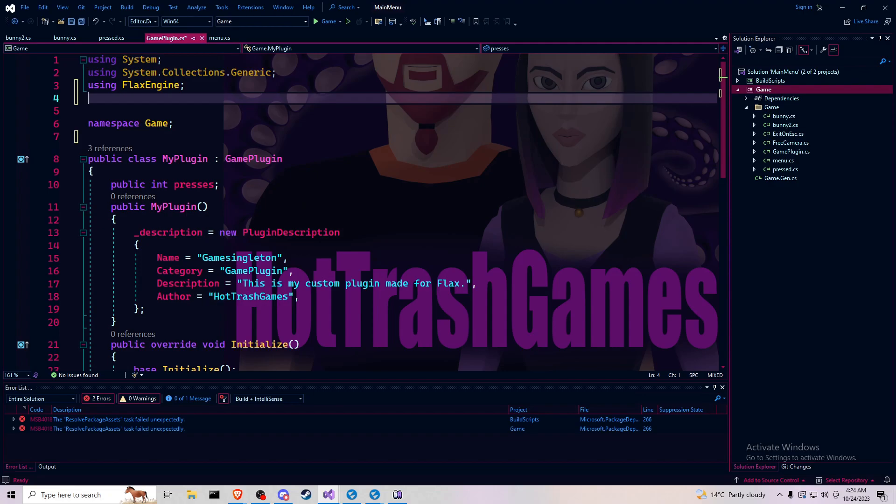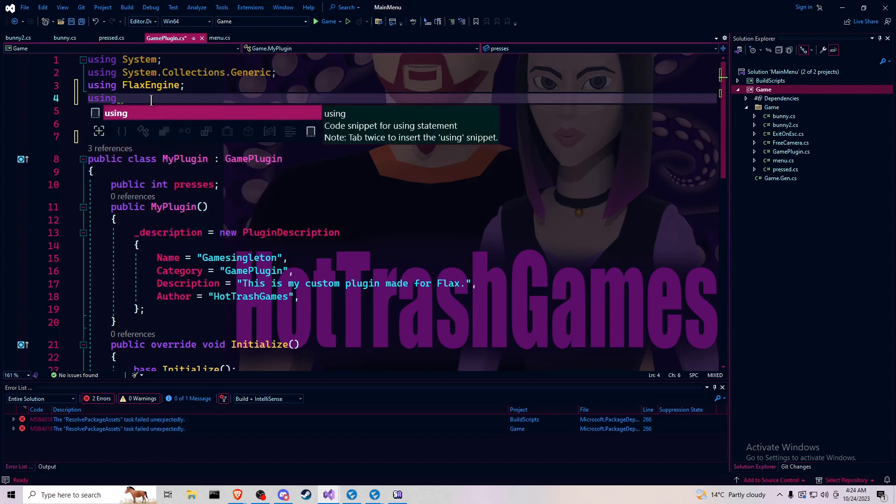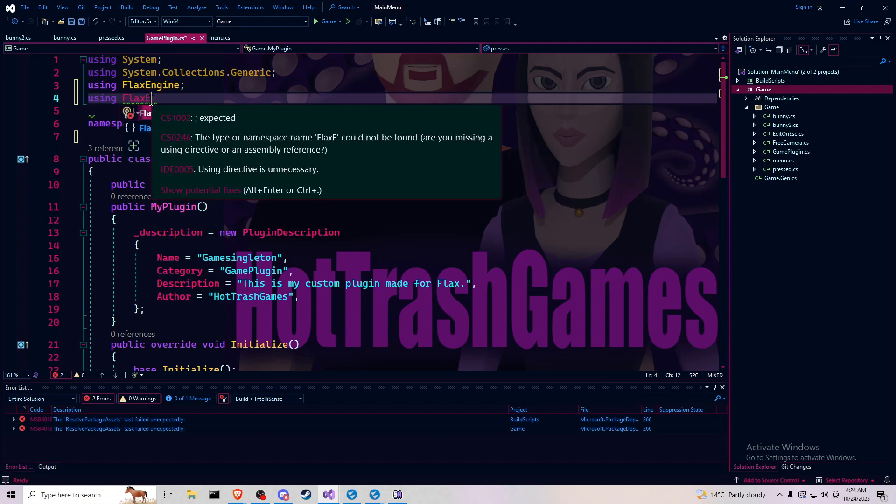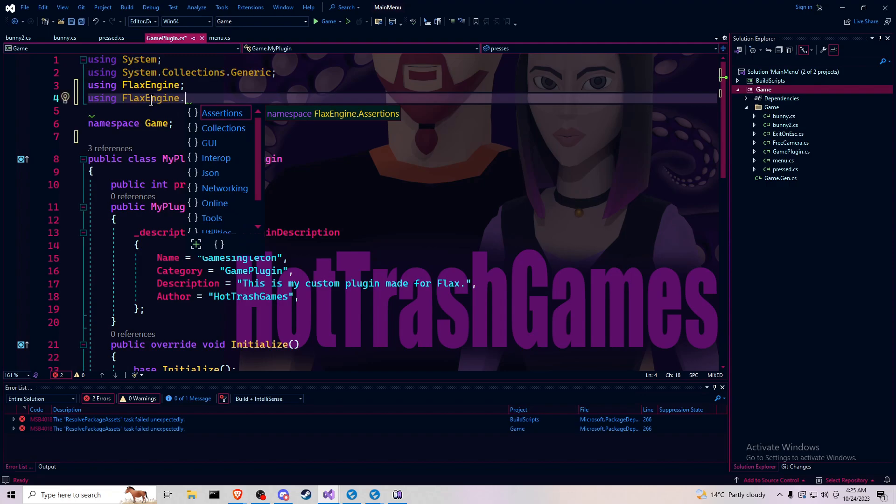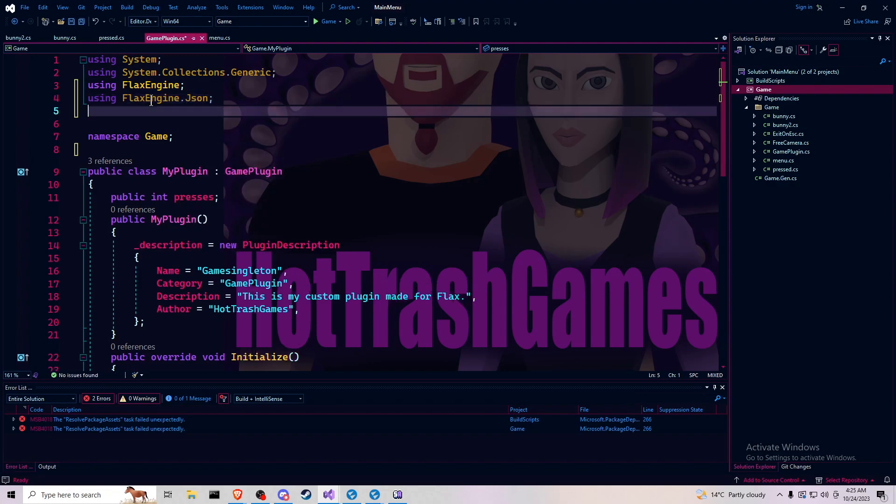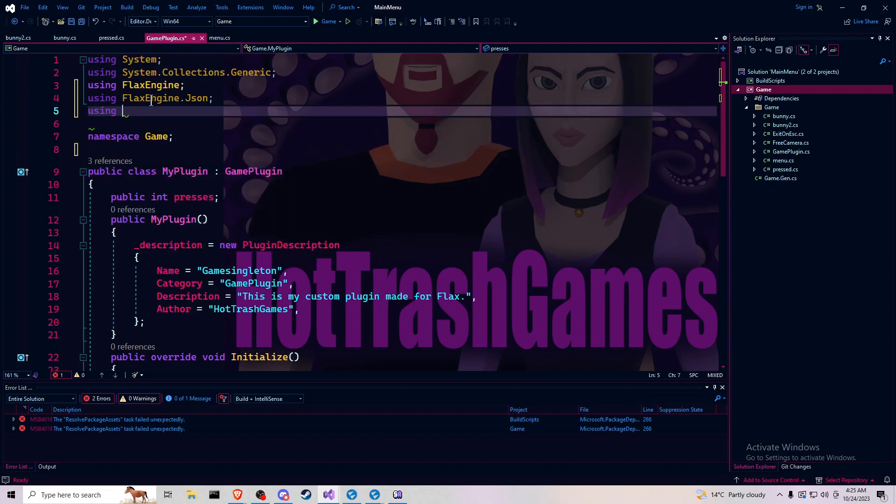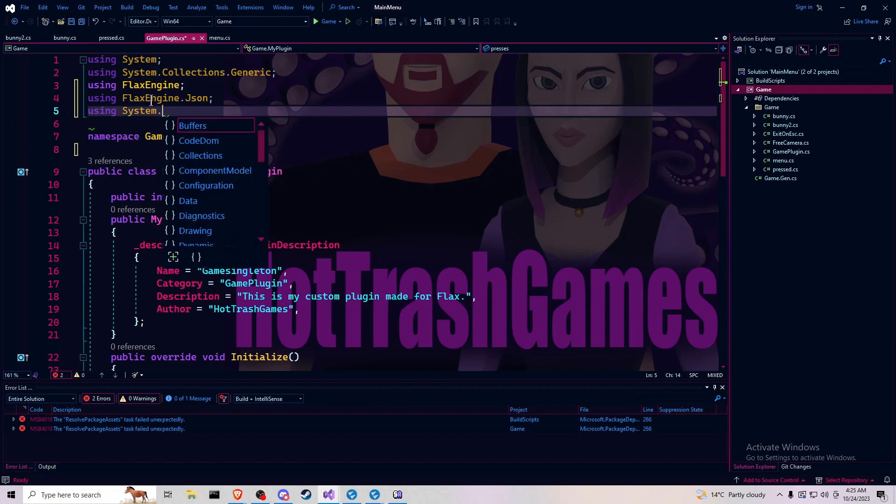And for that we need to be using Flax Engine dot JSON and system dot IO.